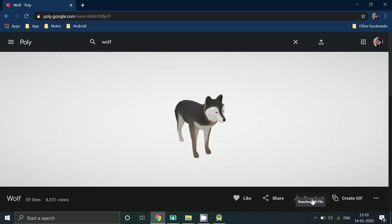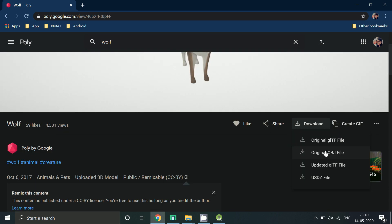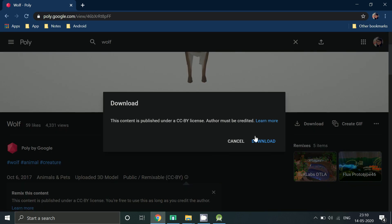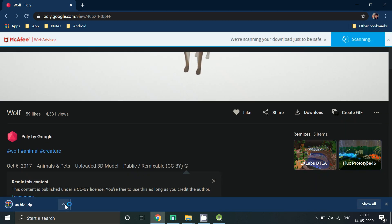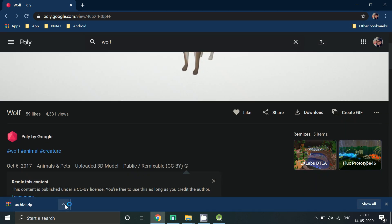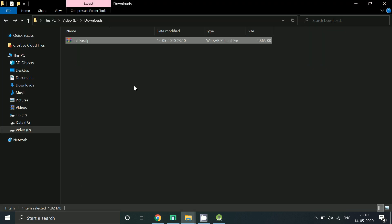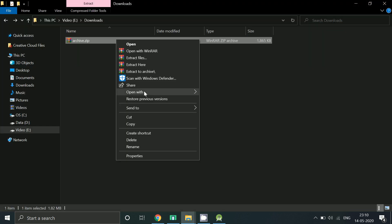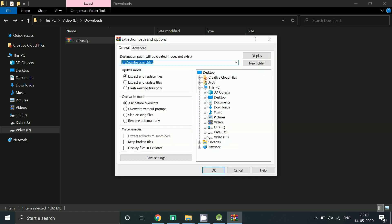After selecting, click on download obj file. After downloading you have to extract it.